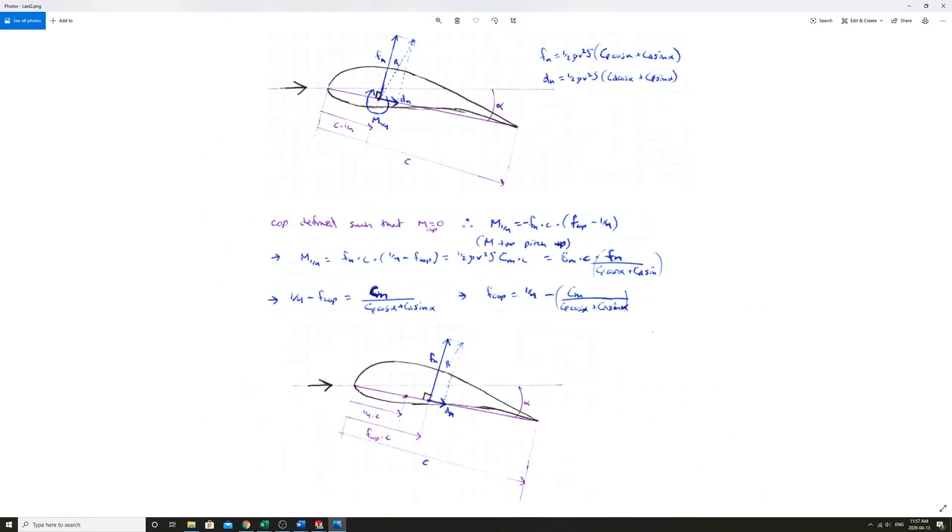We can equate those and manipulate it to solve for FCOP and we end up with a quarter negative all these coefficients from airfoiltools.com. That's coefficient of moment over CL cos alpha plus CD sin alpha.